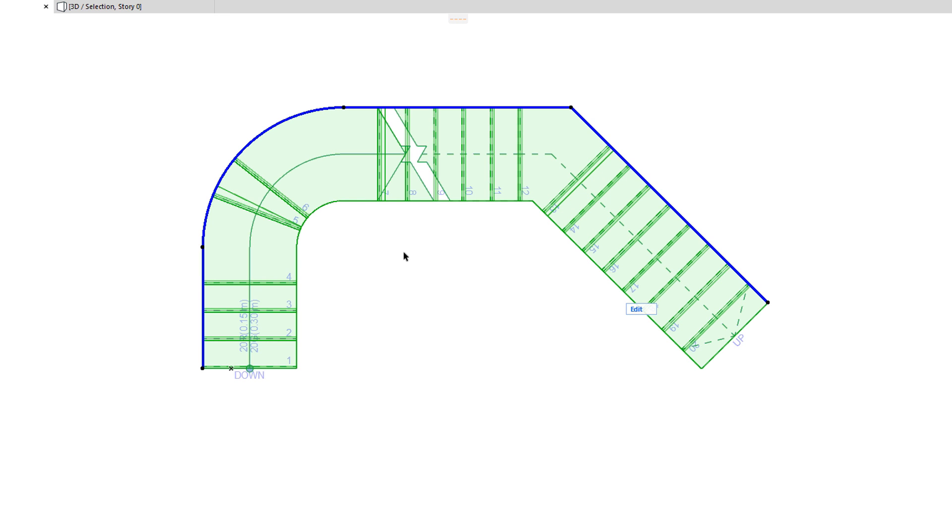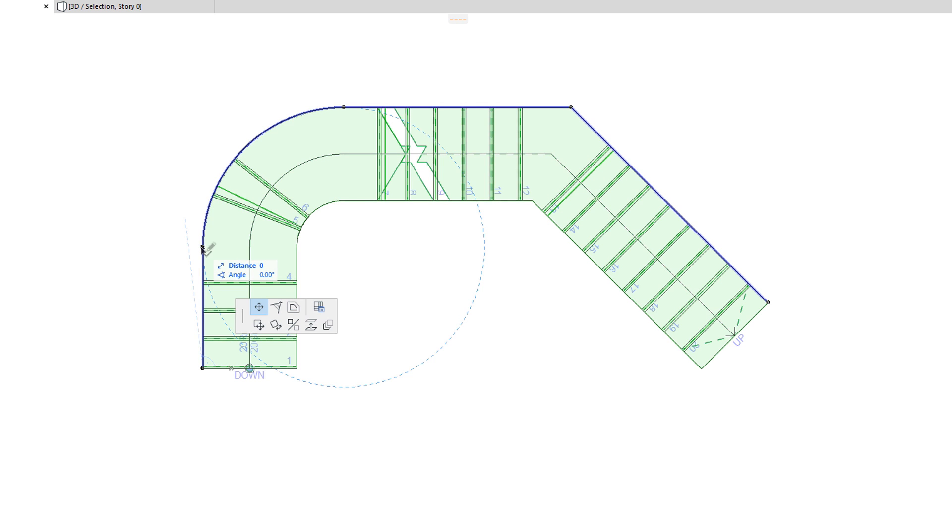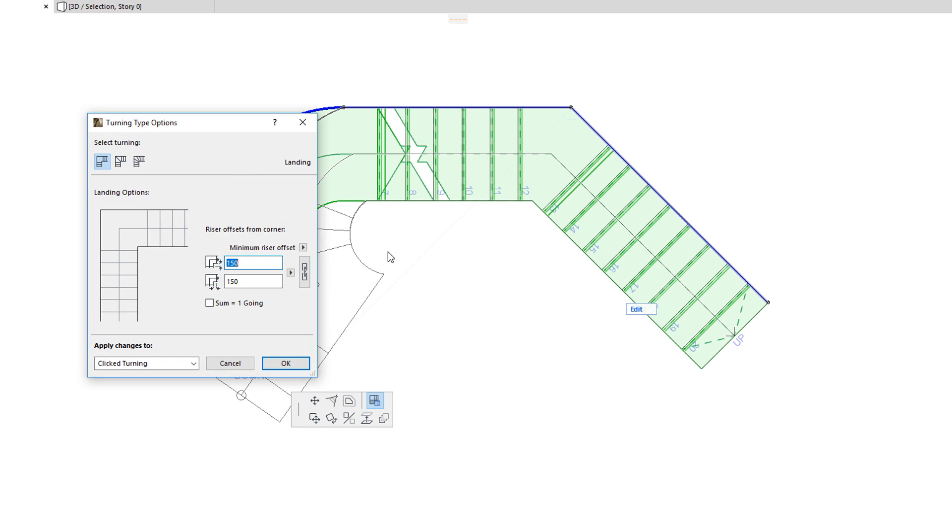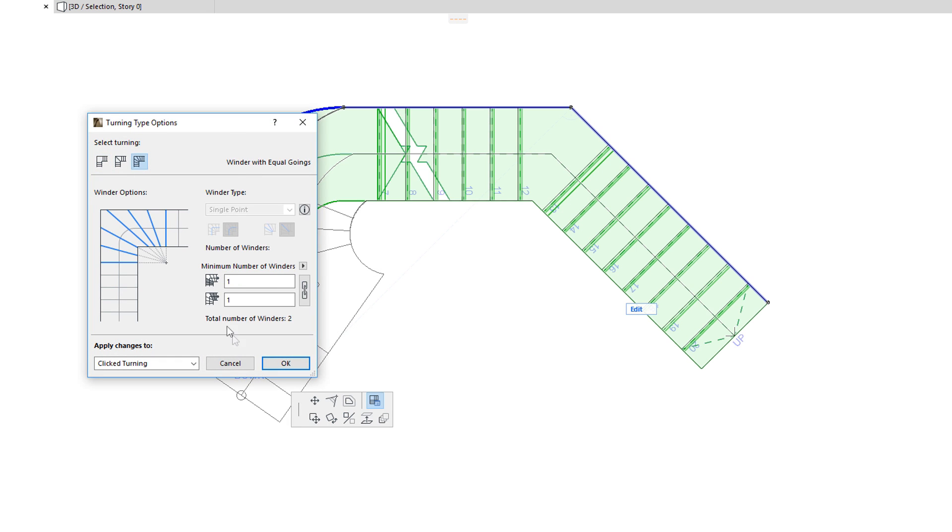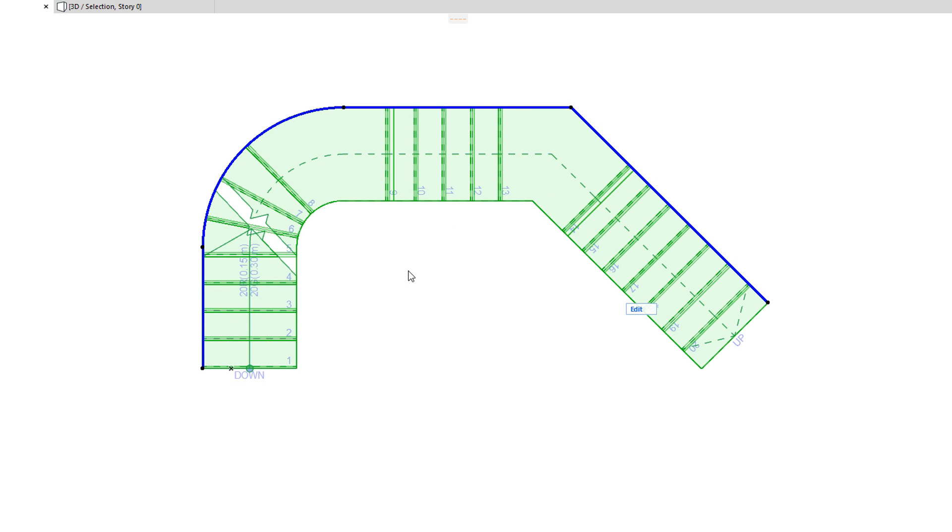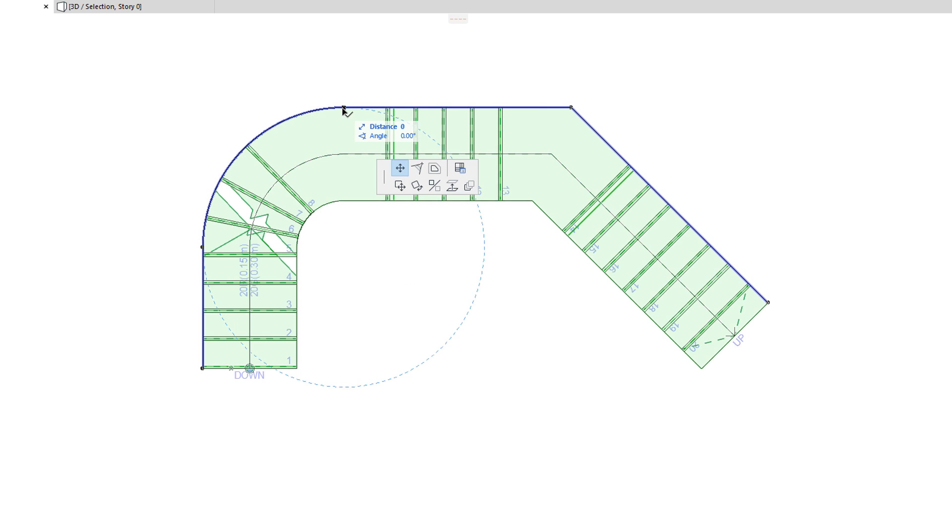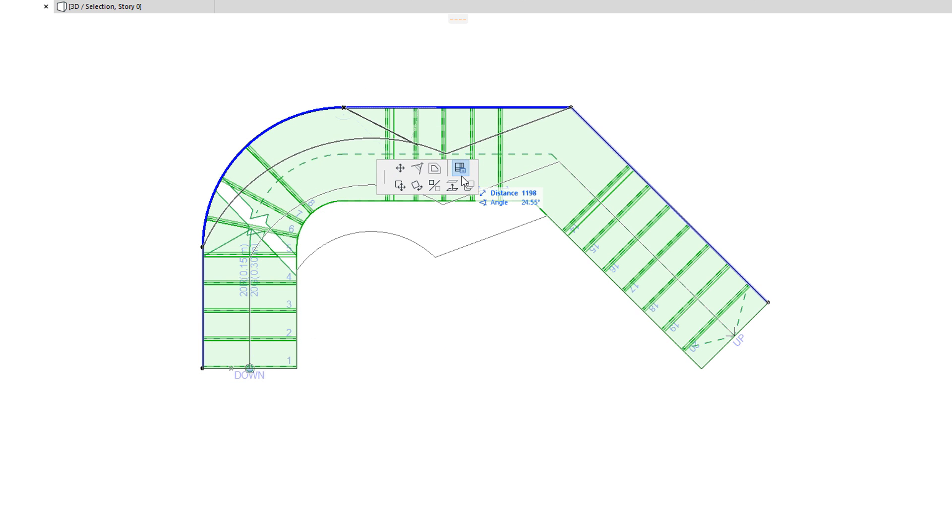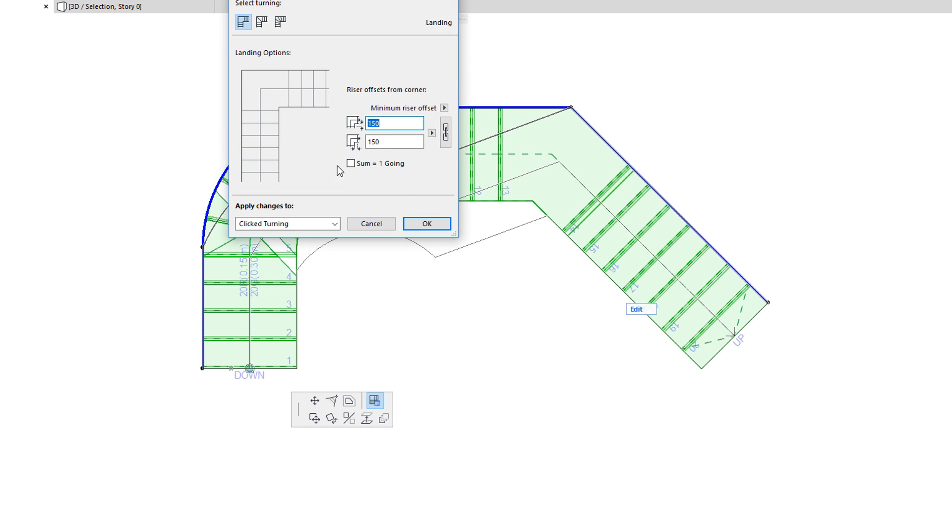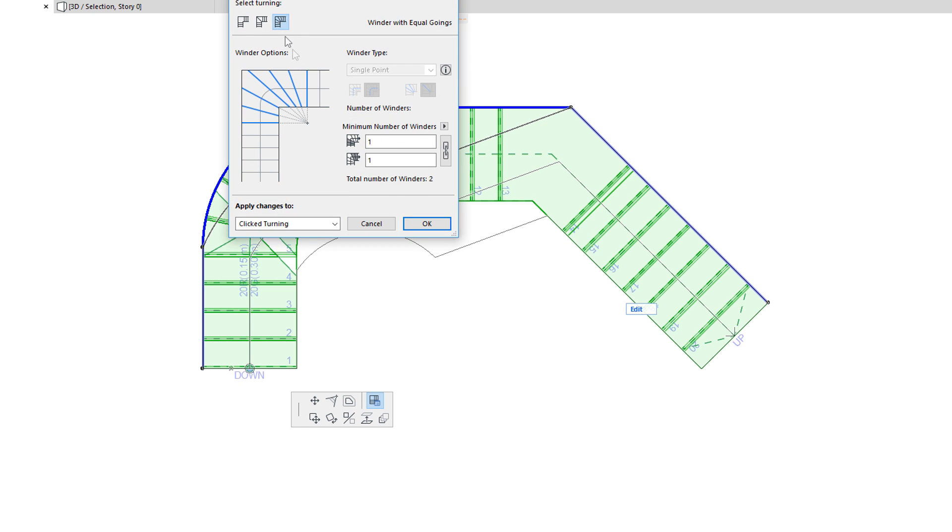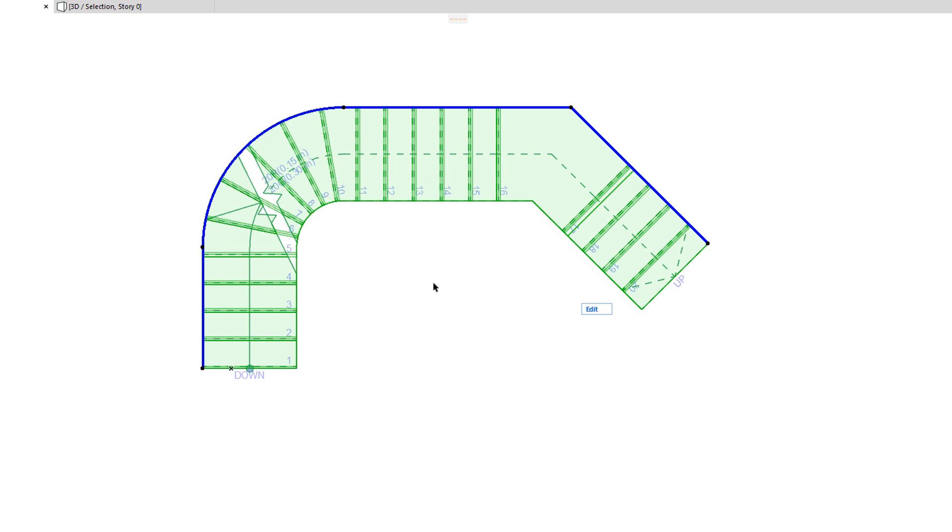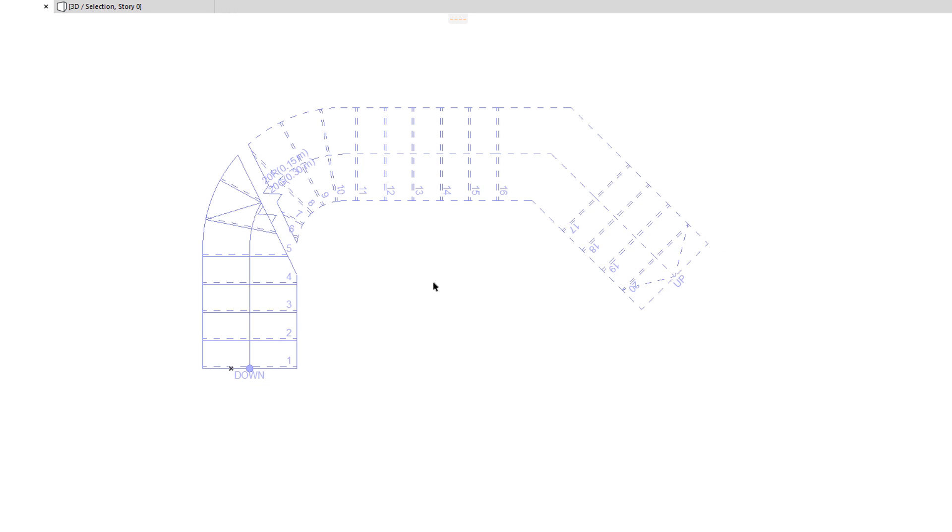The Turning Type Options command lets you modify the Turning Type assigned to the clicked Node. For example, you can change it from Automatic Landing to a Winder. Each Turning Type has various options to control the riser offset, the number of risers or goings, etc. Consequently, if the Stair you have just created does not show the desired geometry, you can always modify the type of your Baseline Segments and Nodes to achieve the desired result.